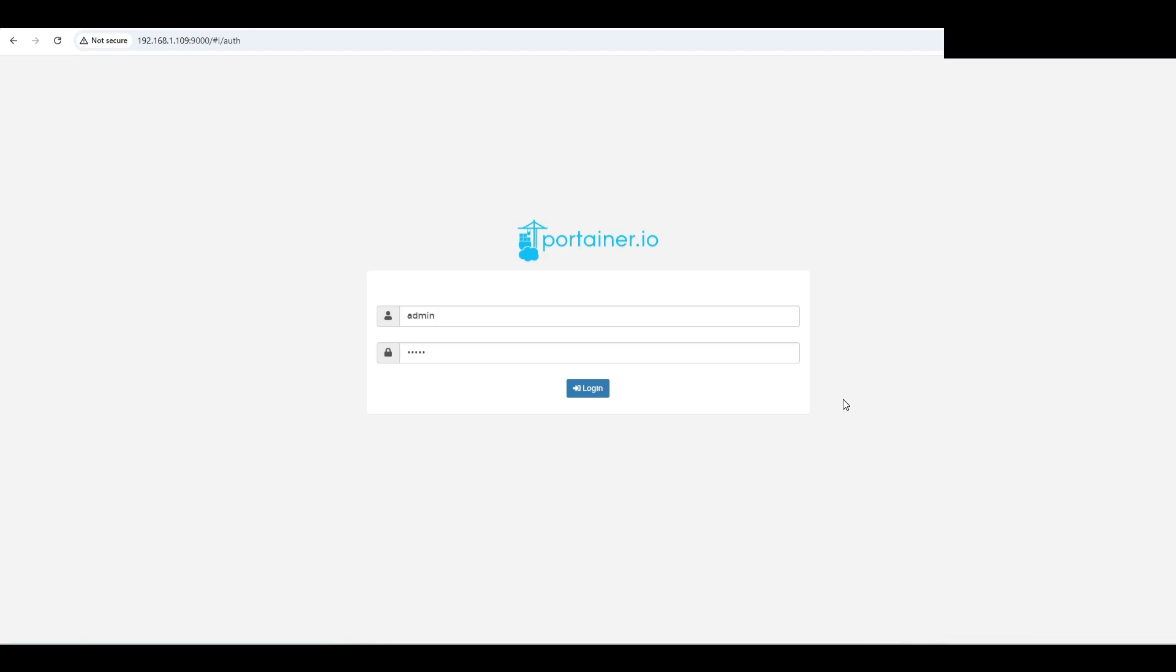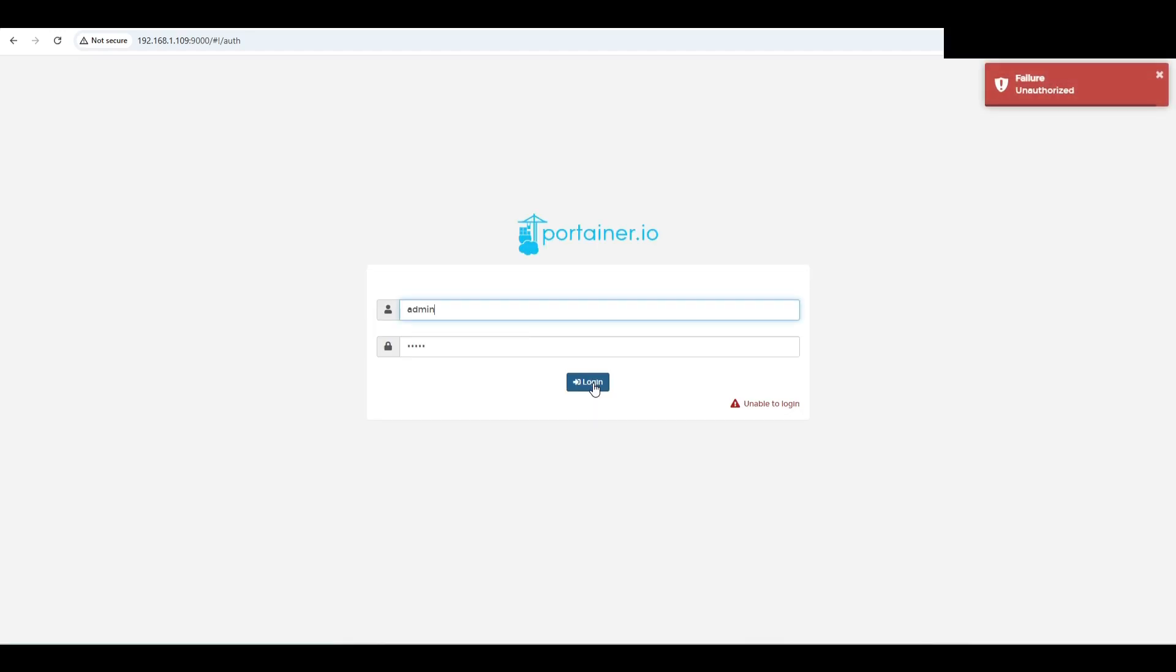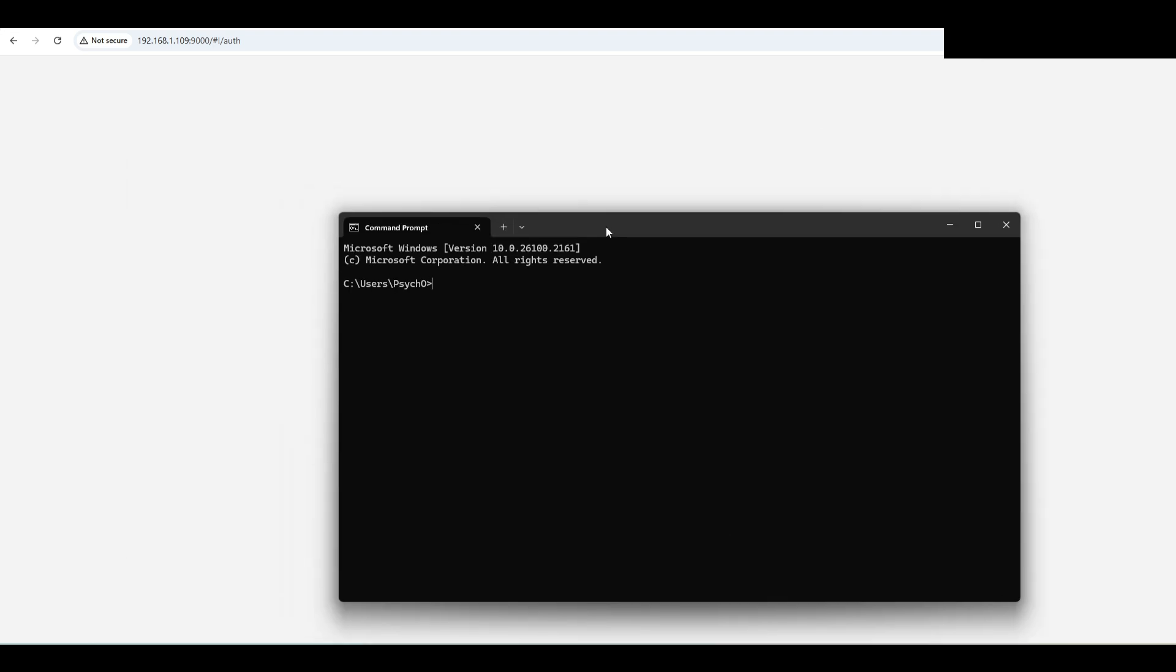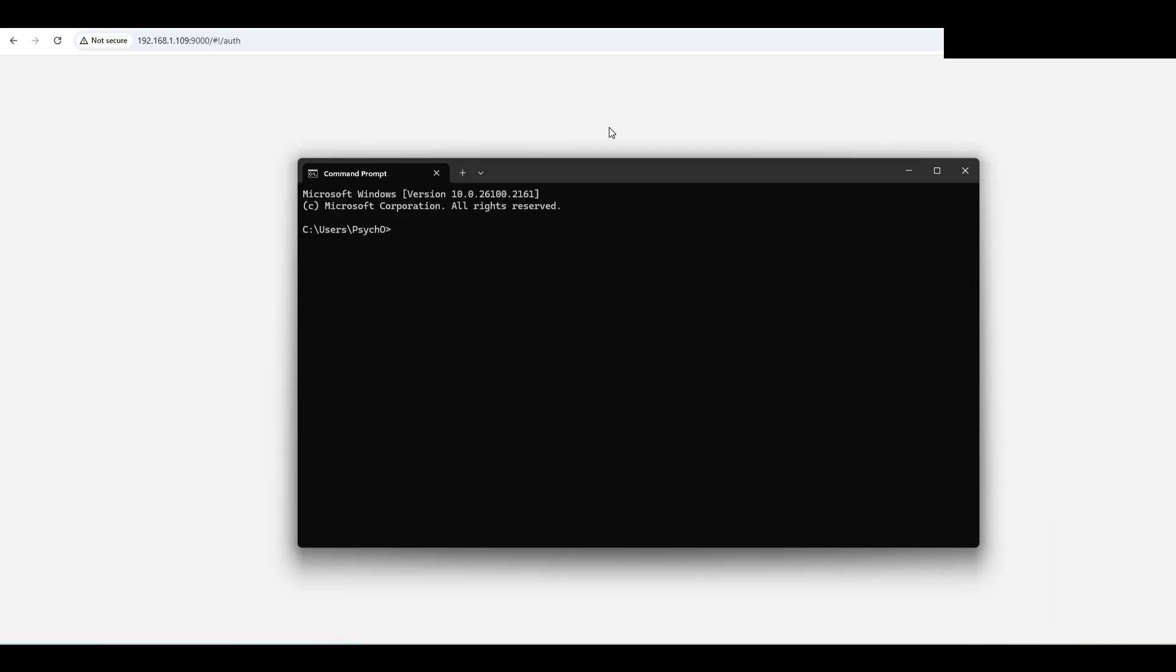If you forgot your Portainer password like I just did, it's very easy to change this default password. You just have to open a command prompt and SSH into your server where you host the Docker.